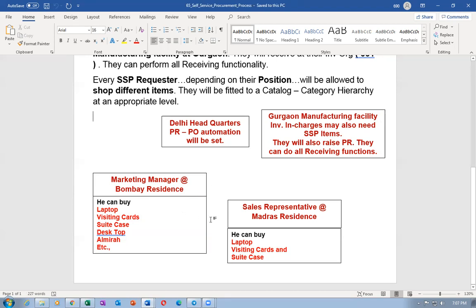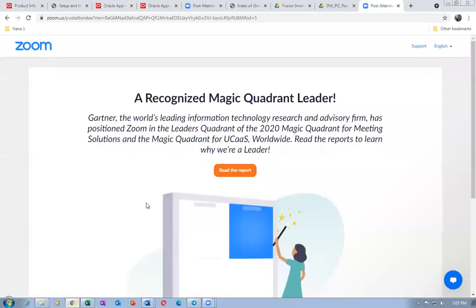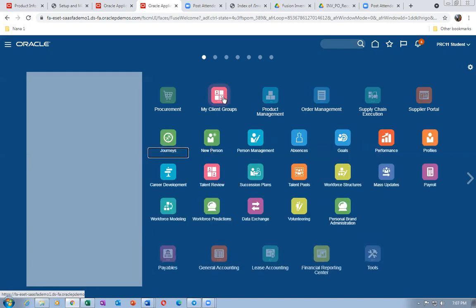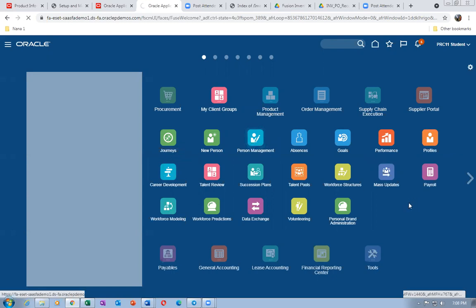Since we are going to receive at the employee's residence, the expense account has to be set. Click on it and go there to set the expense. Go to My Client Groups, then Person Management. My Client Groups and Person Management — the expense account is required for automation.